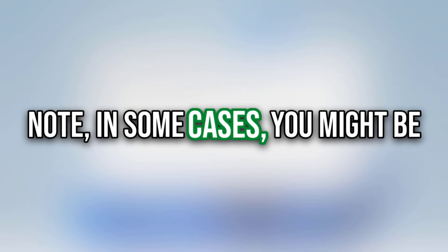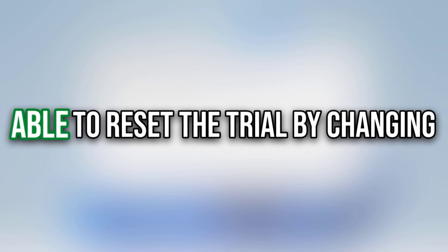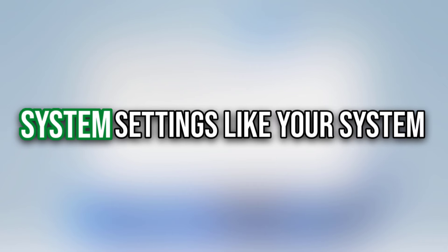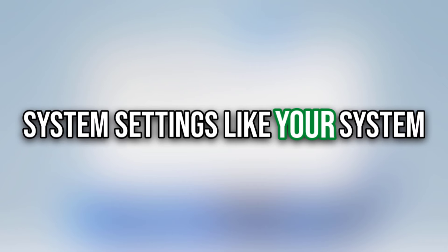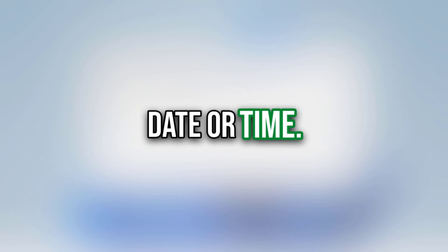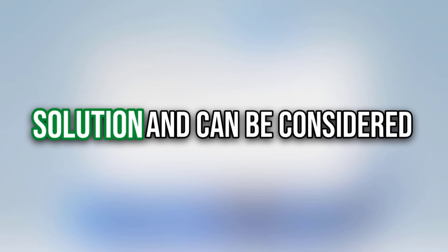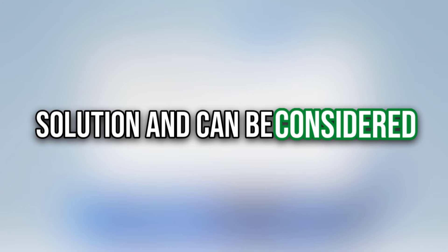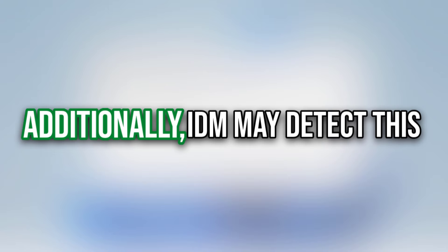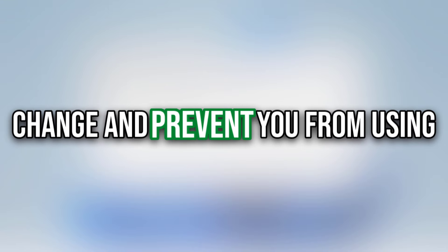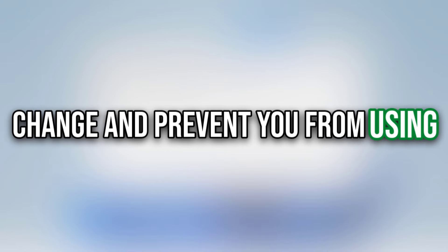Note: in some cases, you might be able to reset the trial by changing system settings like your system date or time. However, this is a temporary solution and can be considered unethical. Additionally, IDM may detect this change and prevent you from using it.